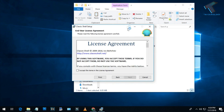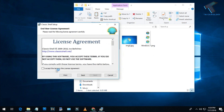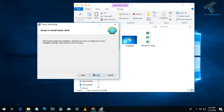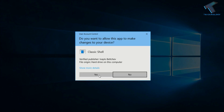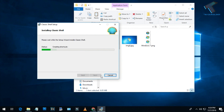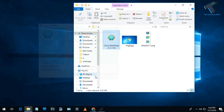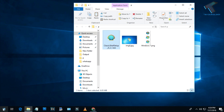After downloading, you have to install the Classic Shell setup on your computer. Just double-click on it, click Next, accept the license terms and agreement, and then install it. After that, click Finish.